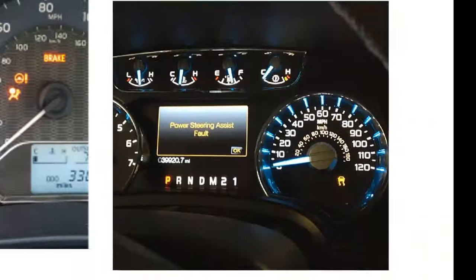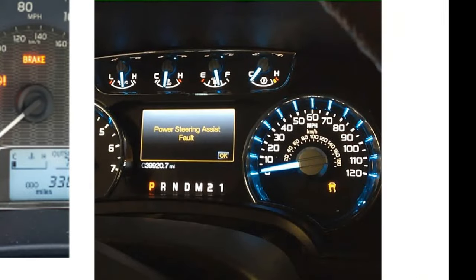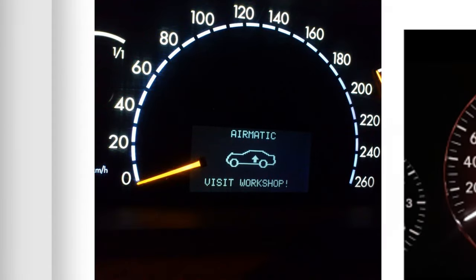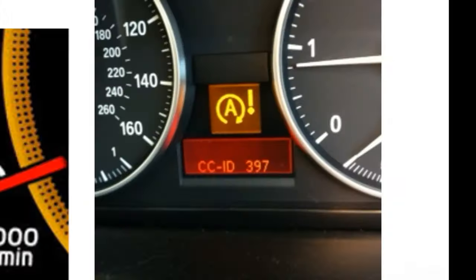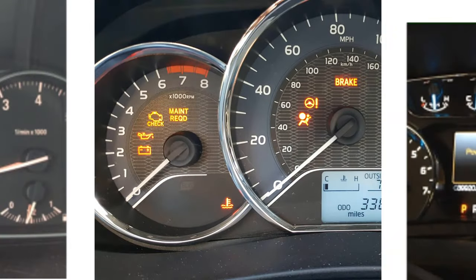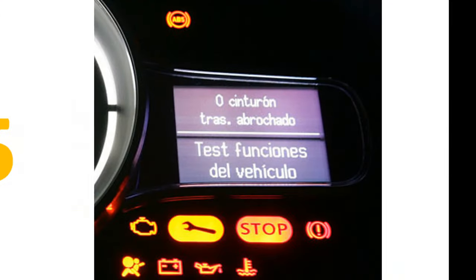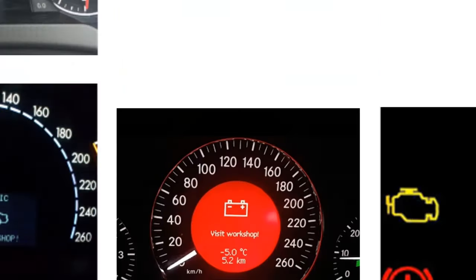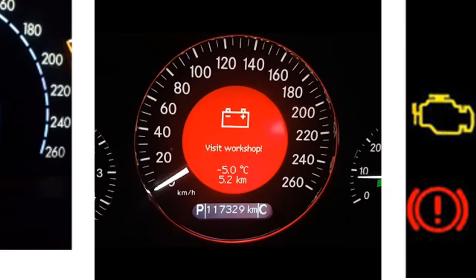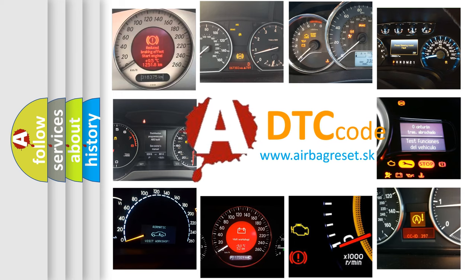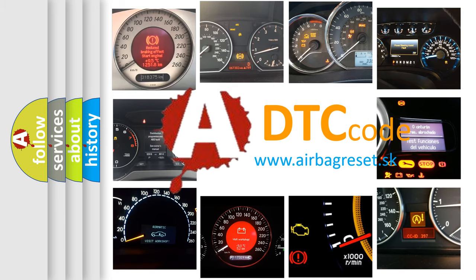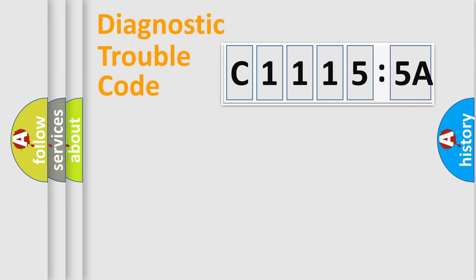Welcome to this video. Are you interested in why your vehicle diagnosis displays C11155A? How is the error code interpreted by the vehicle? What does C11155A mean, or how to correct this fault? Today we will find answers to these questions together. Let's do this.